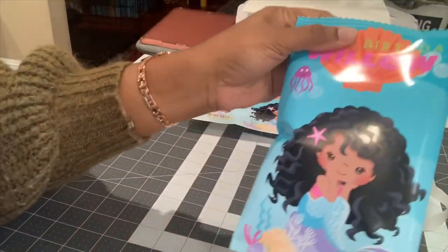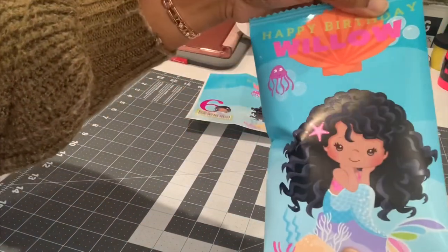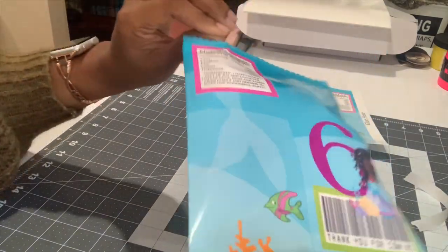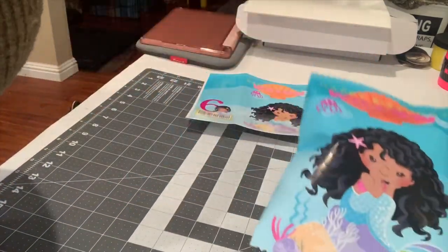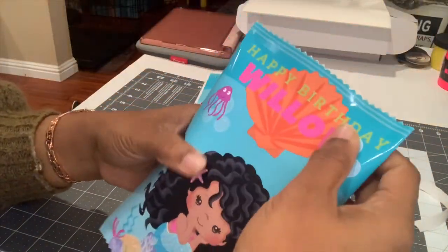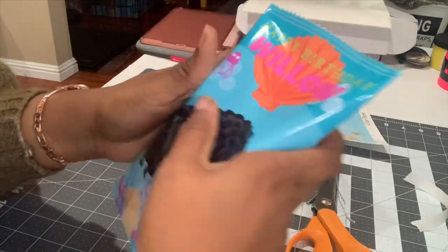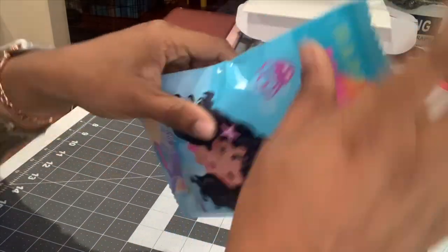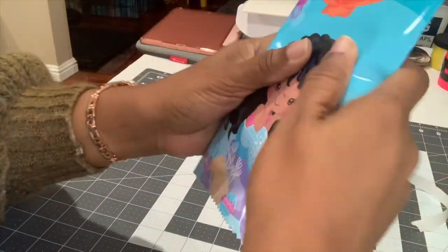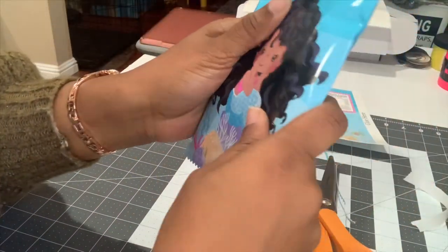You can crimp on the edges if you want to. I'm not going to just because I did those lines there, so I'm not going to worry with it. But I do want to show you guys that you can bend this up.